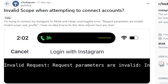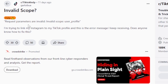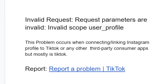The error 'request parameters are invalid, invalid scope user profile' keeps coming up. Someone else also reported the same error — trying to link their Instagram to their TikTok profile and receiving this message repeatedly. So if you're also facing this issue, listen to this video carefully.